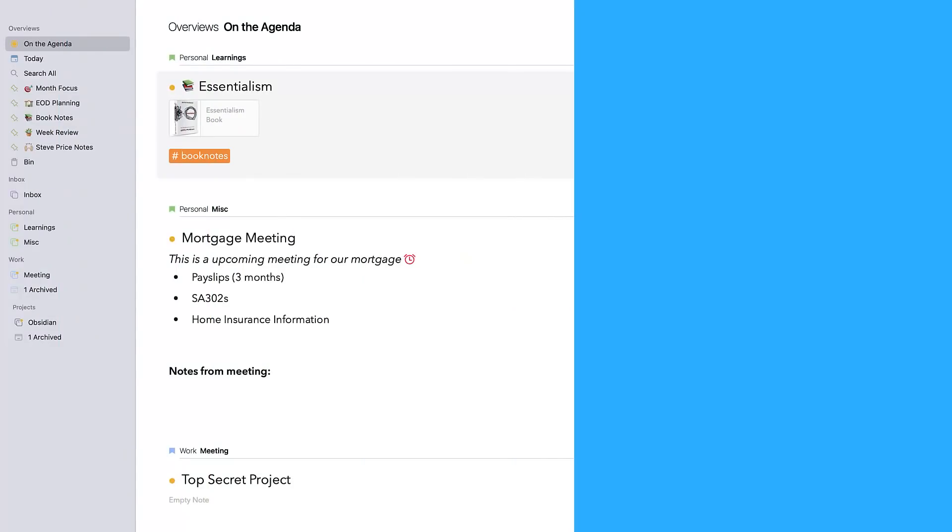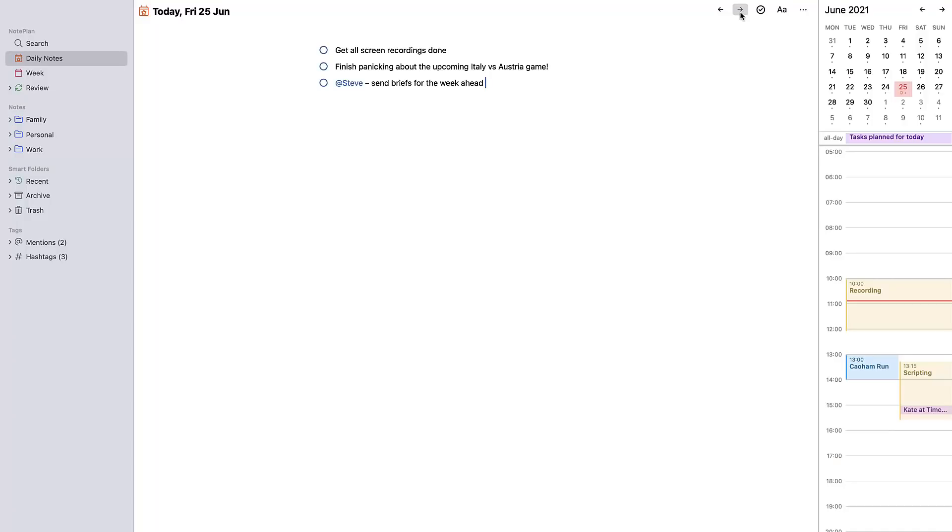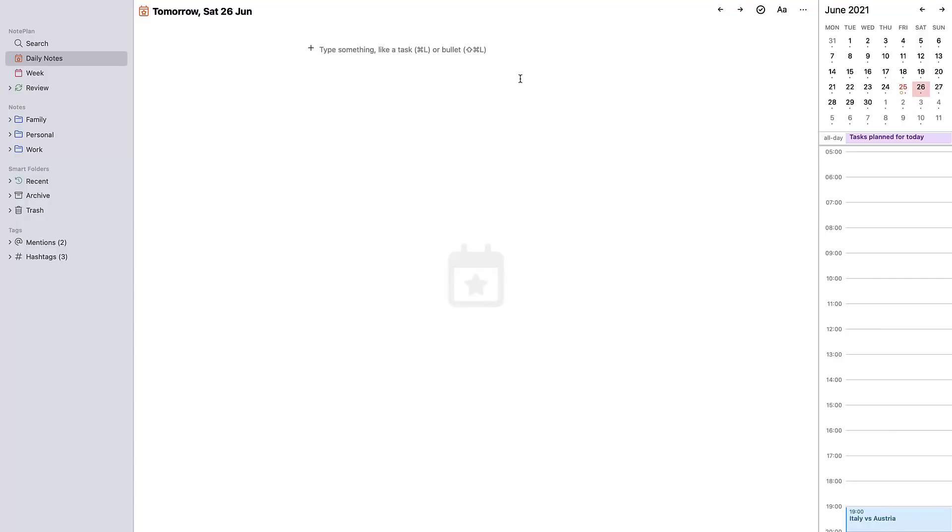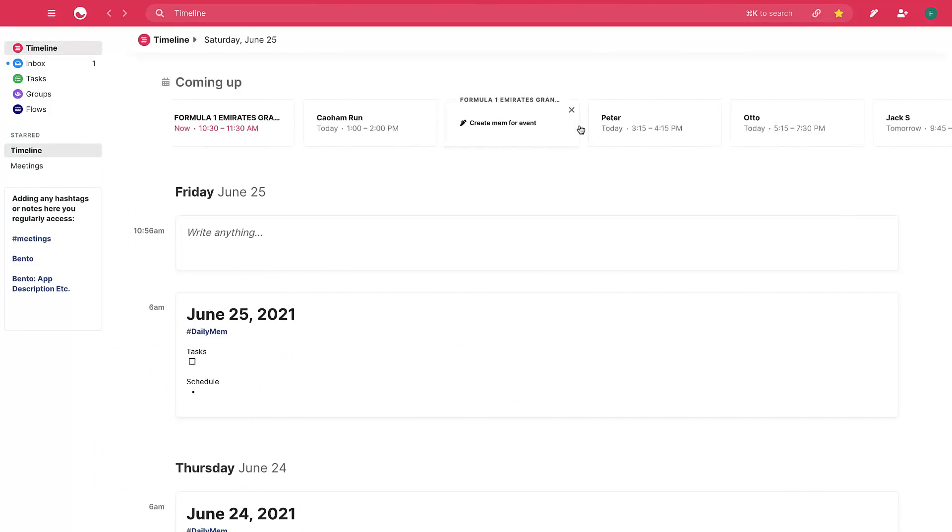Hello everyone and welcome back to the Keep Productive YouTube channel. Today we're diving into some of the best calendar and notes applications for 2021.